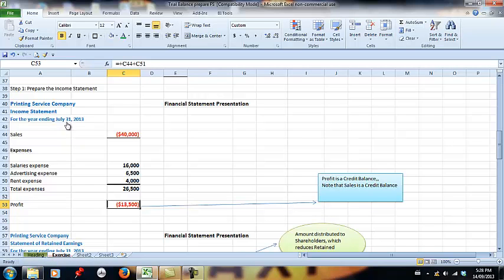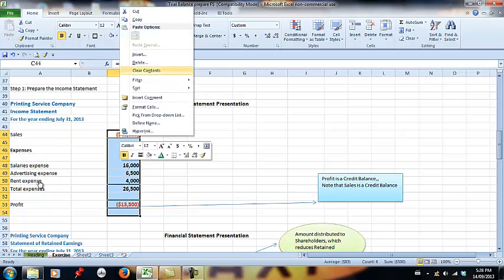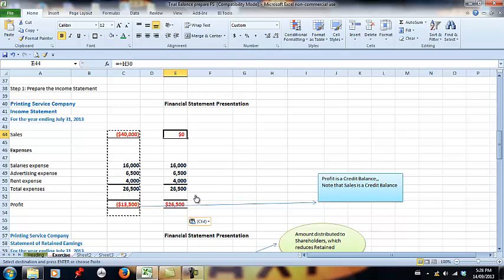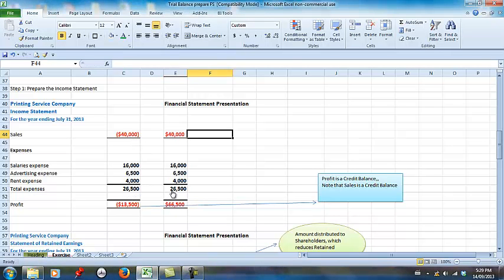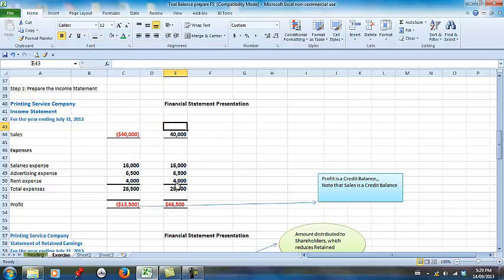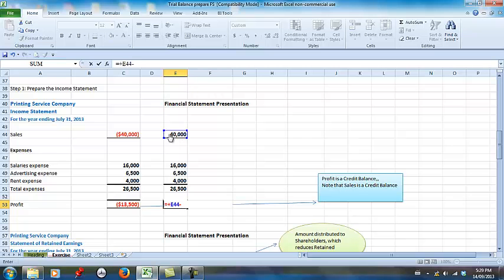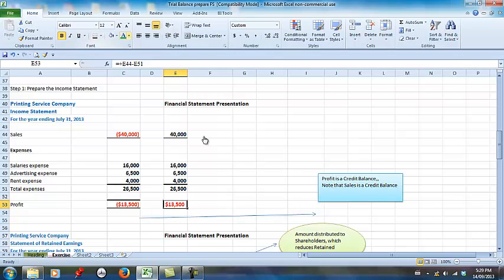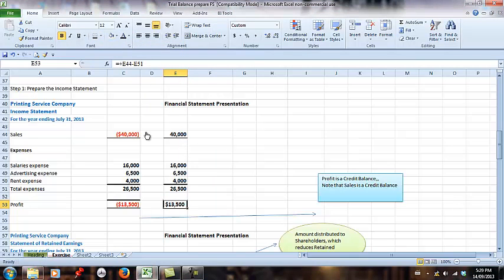If you notice, profit is a credit balance. But for financial statement presentation, we show the $40,000 as an absolute amount. The expenses are shown as absolute amounts also. The profit is sales of $40,000 minus expenses of $26,000, showing profit as $13,500. This is our financial statement presentation. Profit is a credit balance, but this is the format that we use.